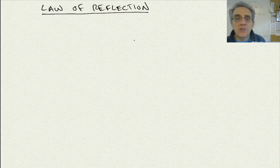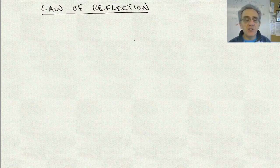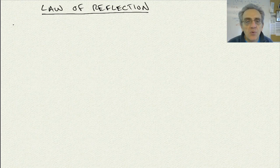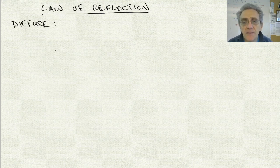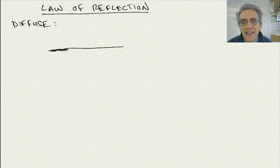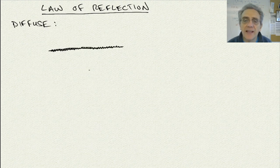Welcome back. Today we're going to start off with the law of reflection. We have two different types of reflection. We have diffuse reflection, which essentially, if you have a surface that is jagged and rough, as I'm simulating with this jagged surface here.